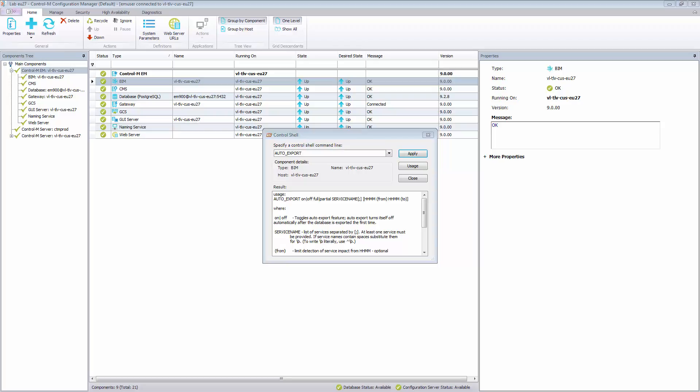We should always indicate the name of the service or services you want to monitor in the Service Name parameter. From and To are optional parameters. If we use them, we indicate that the Auto Export is active during the timeframe that we specify only. If you do not use these parameters, the Auto Export is automatically disabled after one export is generated.